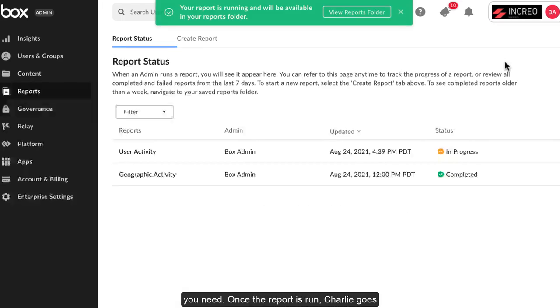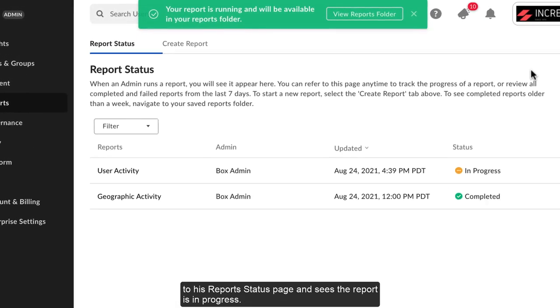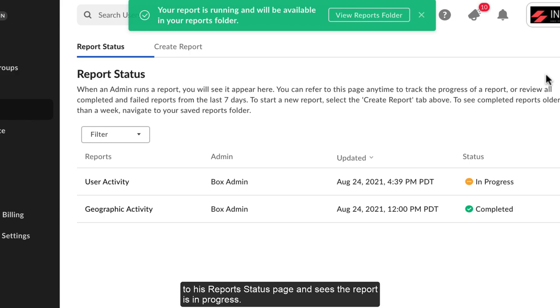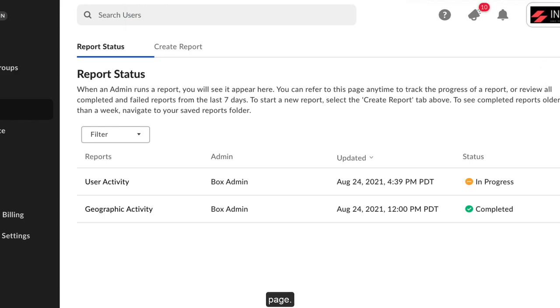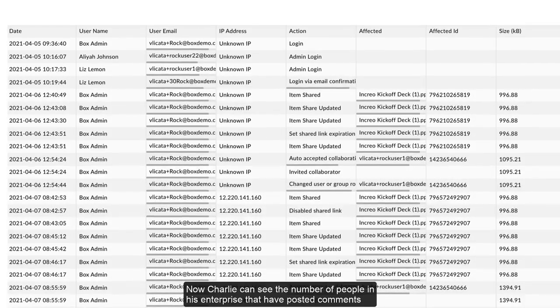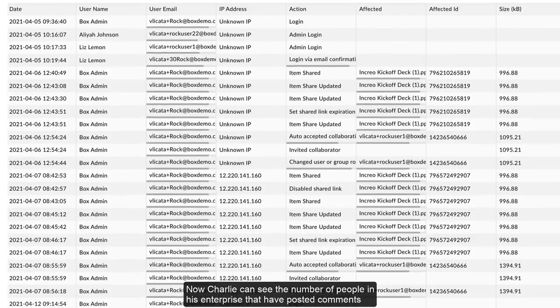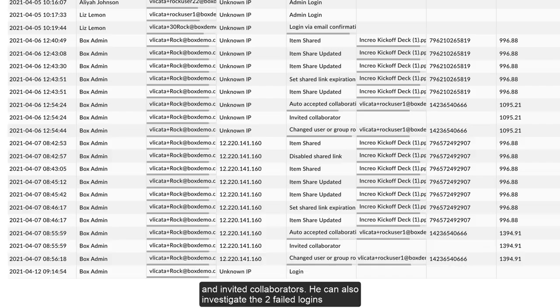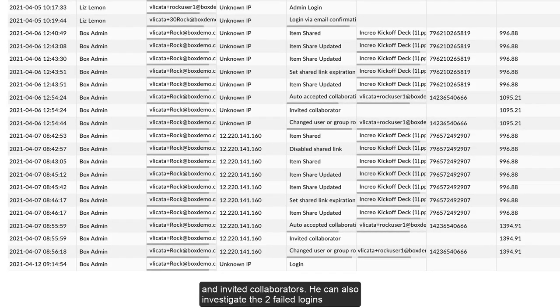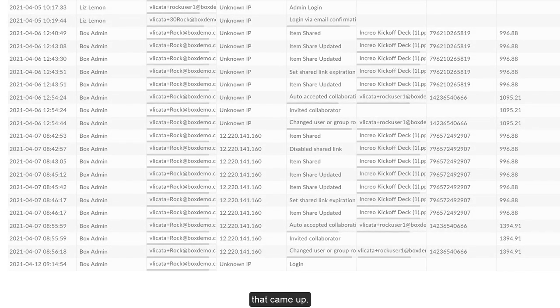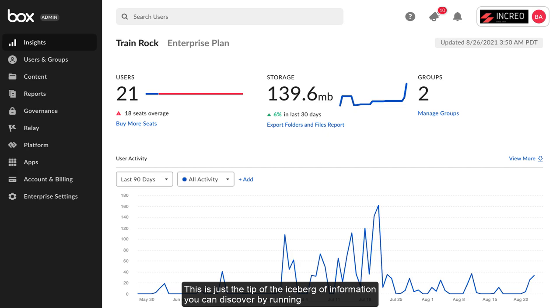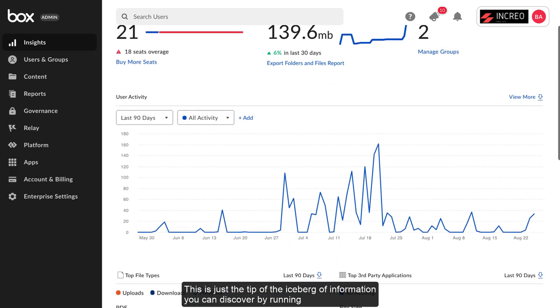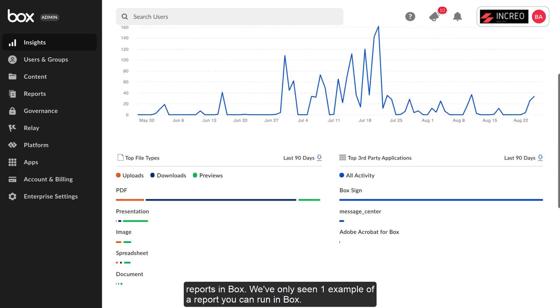Once the report is run, Charlie goes to his report status page and sees the report is in progress. The time it takes to run a report varies but can be monitored on the report status page. Now Charlie can see the number of people in his enterprise that have posted comments and invited collaborators. He can also investigate the two failed logins that came up.